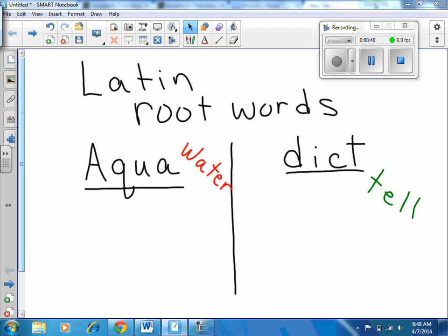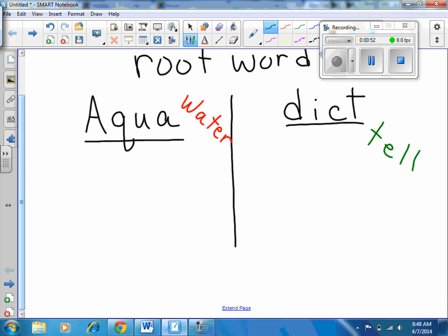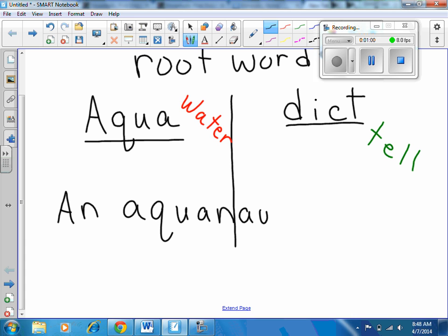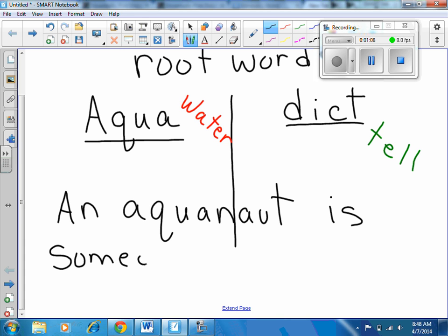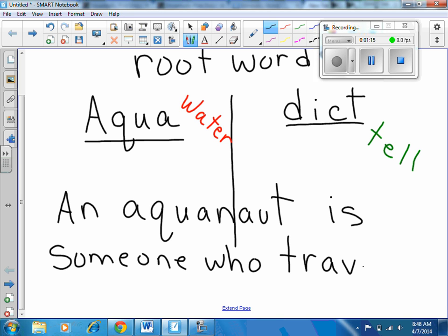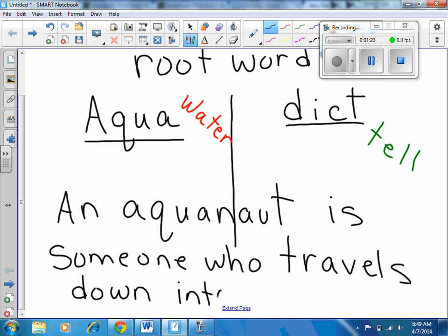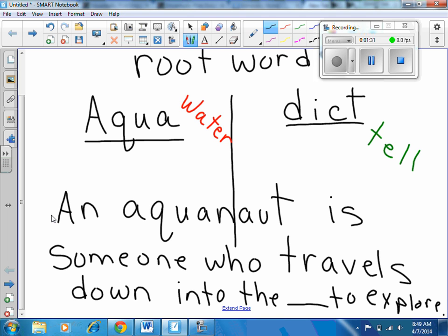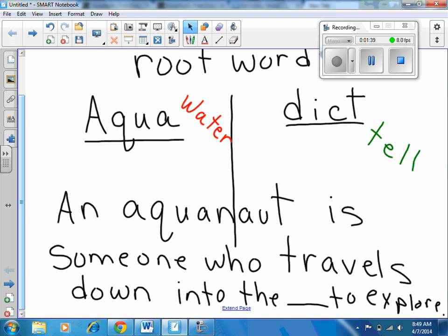Let me give you some practice. If I said an aquanaut is someone who travels down into the plank to explore — an aquanaut is someone who travels down into the plank to explore — what do you think an aquanaut is exploring?